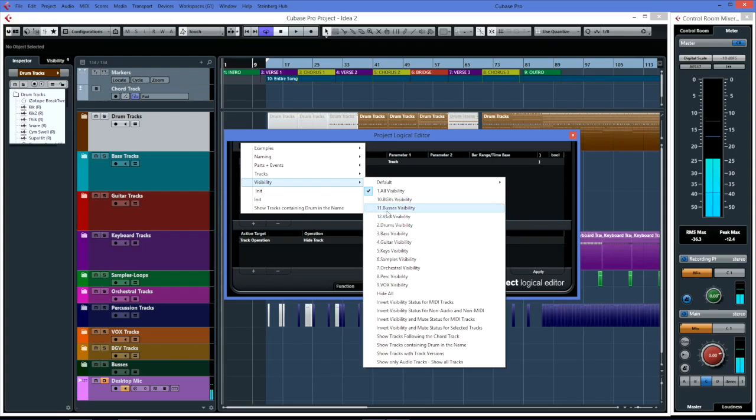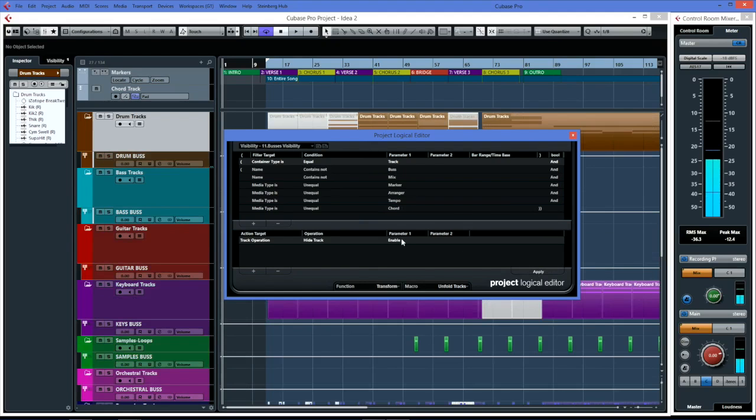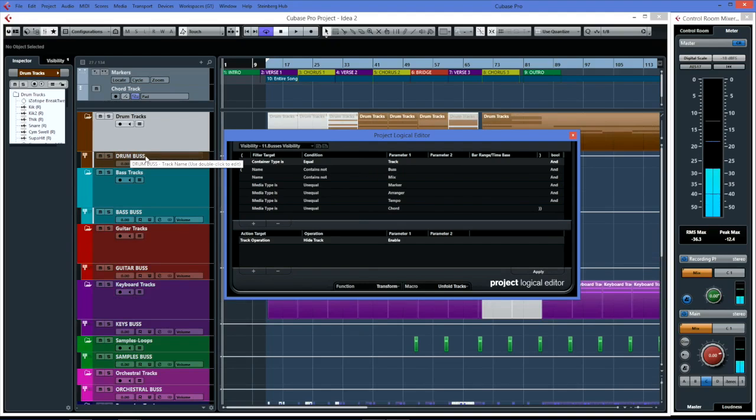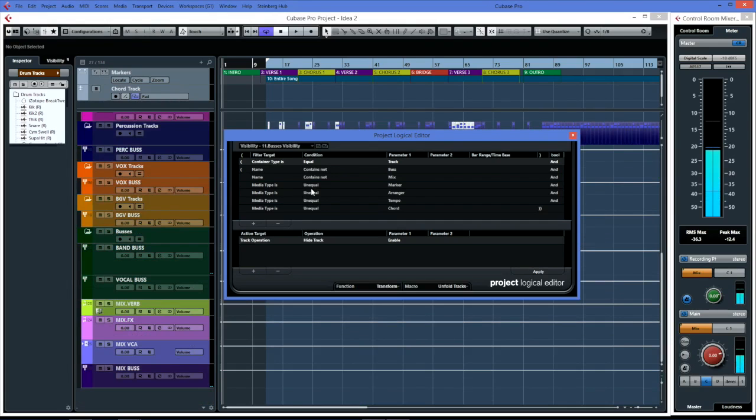There's a couple here that I've got - buses and VCA. If I'm at a point where I just want to tweak all the buses and get the levels right between groups, then I can open this one up here. In this case I'll apply it so you can see what I'm talking about. In this case it's contains not bus - all of my buses I just put the word 'bus' in: drum bus, bass bus, etc.